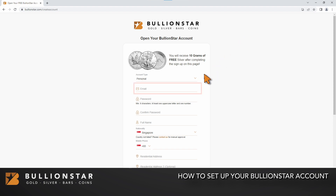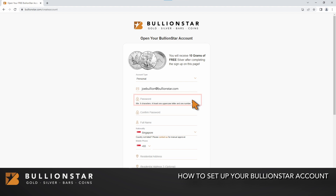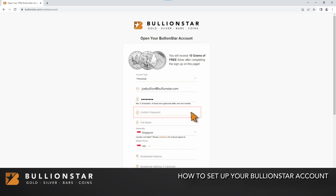Here, you will need to enter your email. Create a password for your account. Your password needs to be at least six characters long and contain at least one uppercase letter and one number. Confirm your password.